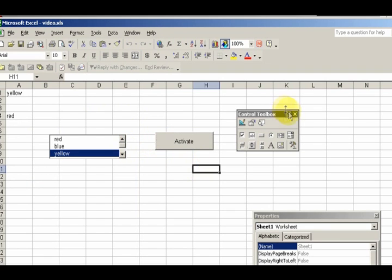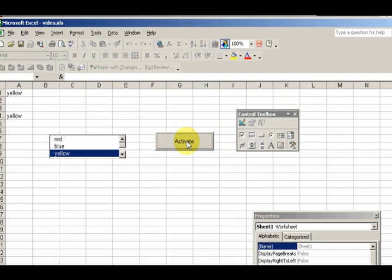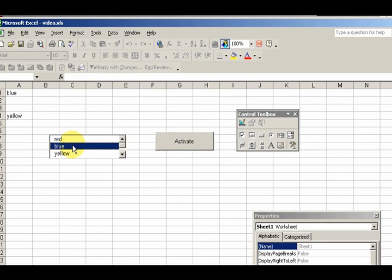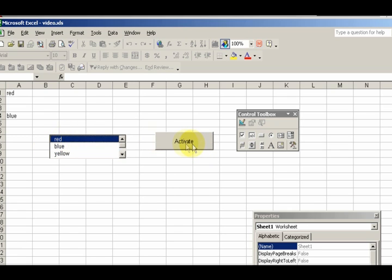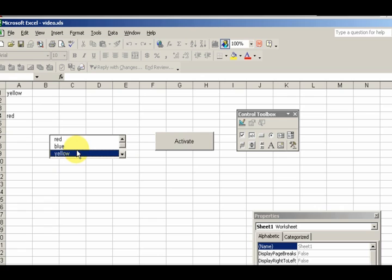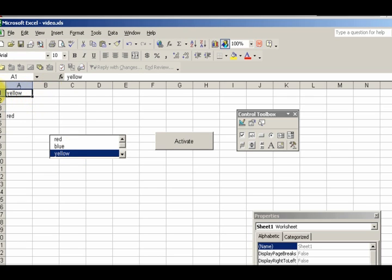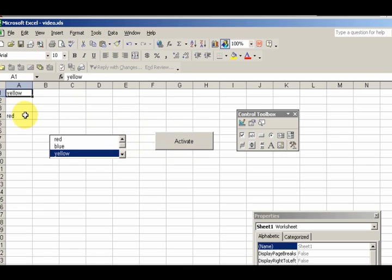If I select Activate, yellow. If I select Activate, blue. I select red, bang, red. This one responds quicker because whenever I click the box here, it responds to the click event. Here I have to use the command button.